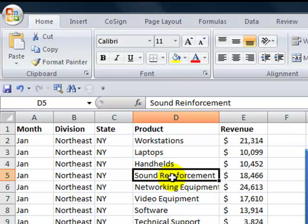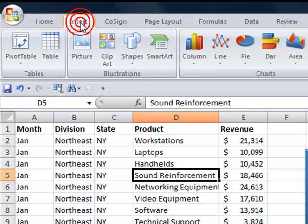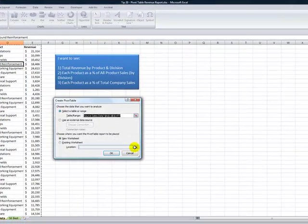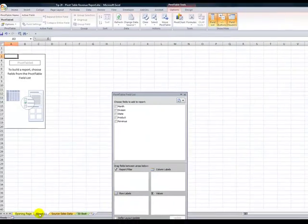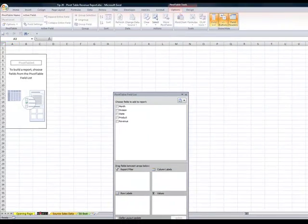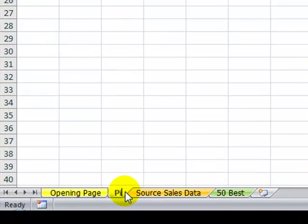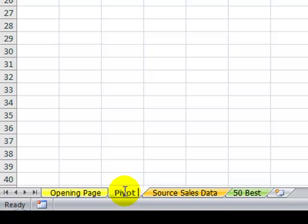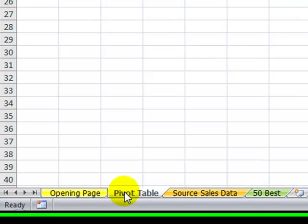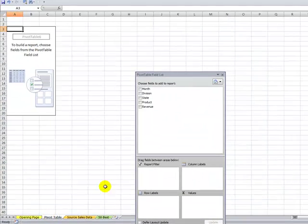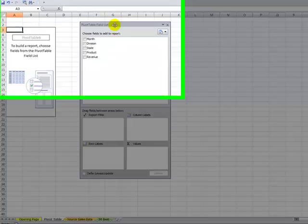Let's create our Pivot Table. With one cell selected in our data set, go to the Insert tab of the ribbon and create a Pivot Table. We'll take the defaults and create the Pivot Table on its own worksheet. First practice is I like to name it Pivot Table. Now that I've named the sheet Pivot Table, let's go to work.